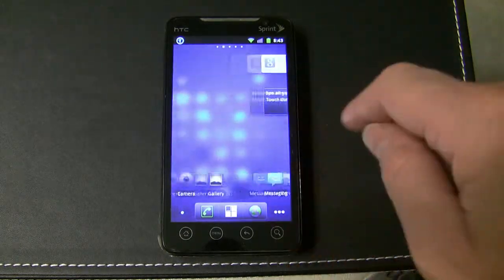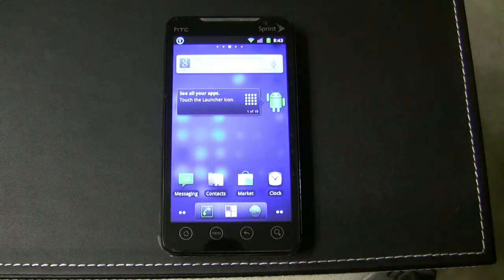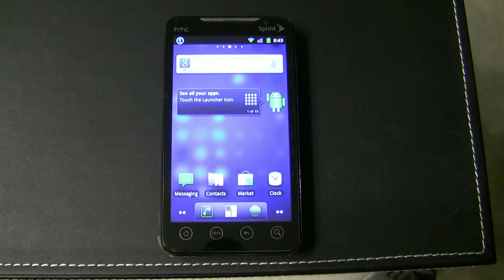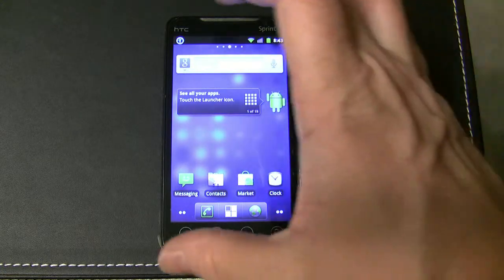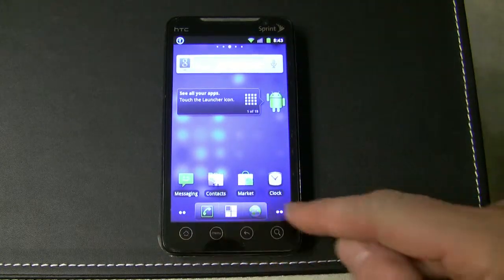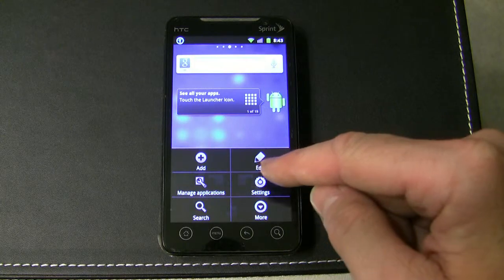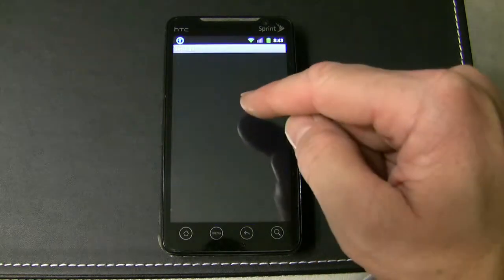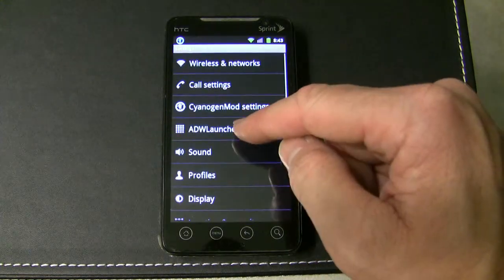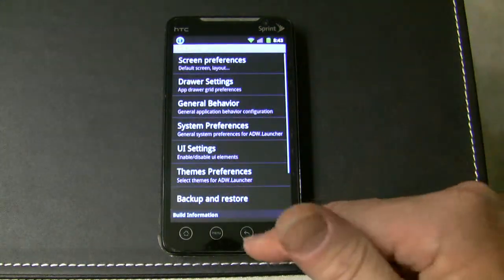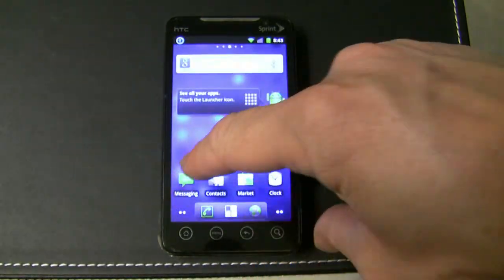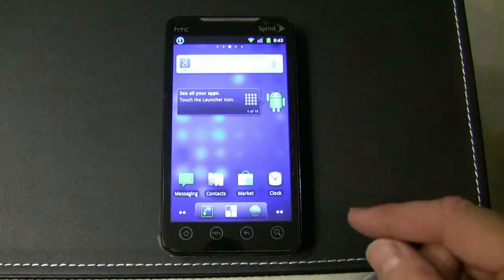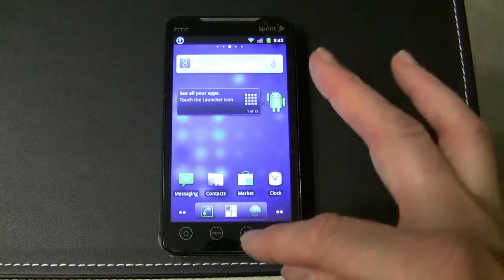And that's pretty much it. If you want to make this phone look like it did in the previous video that shows the gameplay and all that kind of stuff, this is the launcher. You just need to go into the settings and ADW launcher and change all the settings — like making it 5 columns — that kind of stuff.